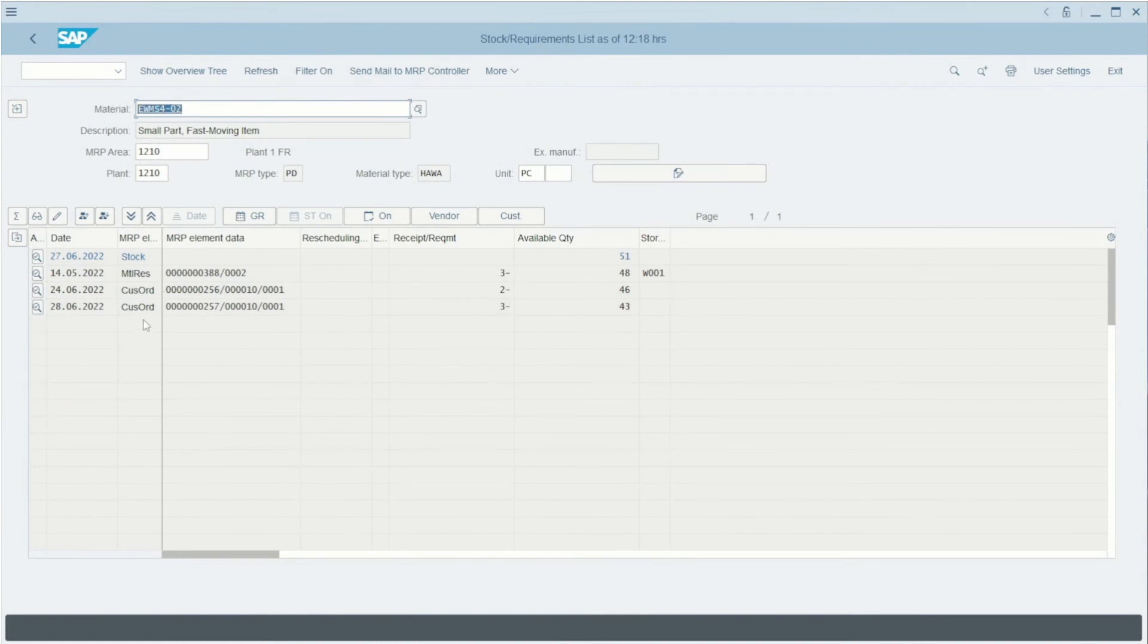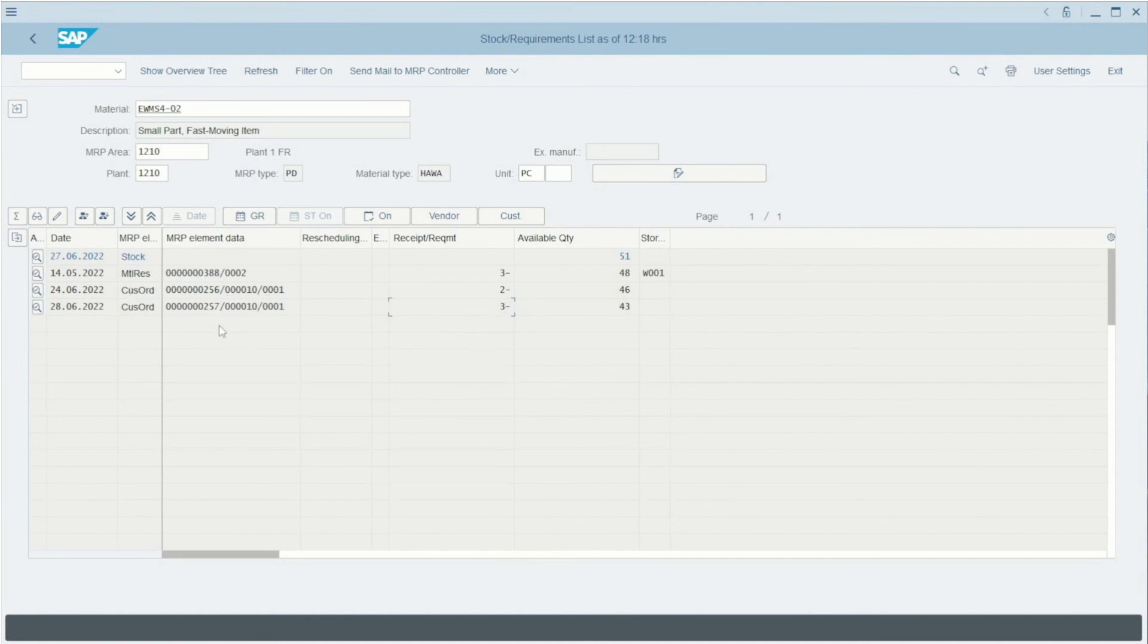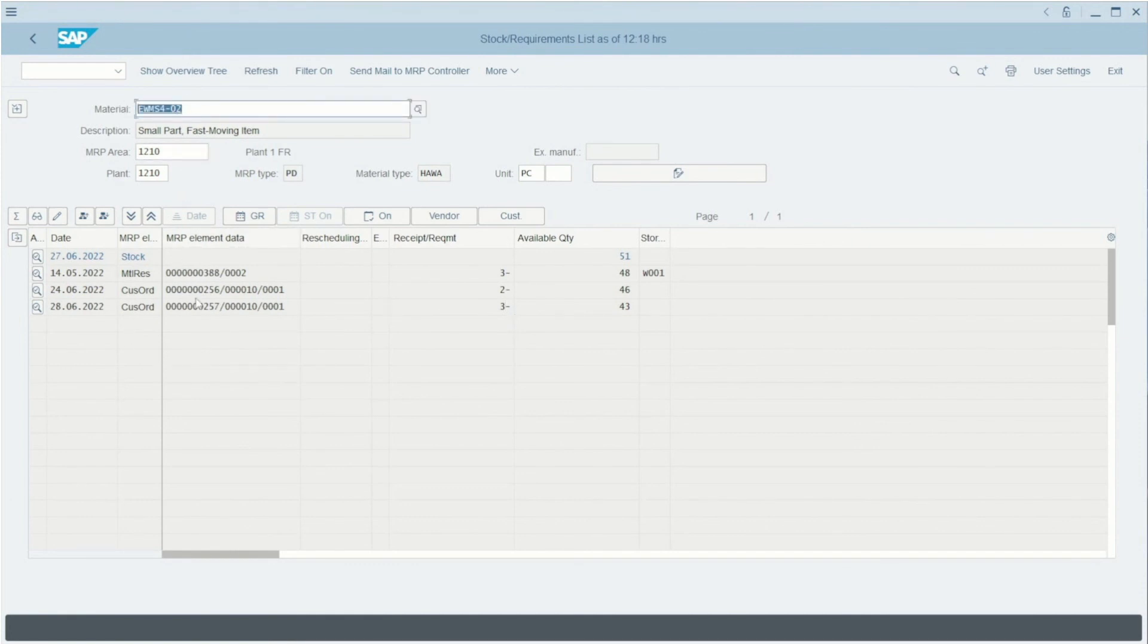You can see that in the MRP element, we have a customer order—our number here—and the number of pieces that our customer wants to buy. It's important to note that now the sales order is linked with the MRP element, and it can be linked with the PP production if we produce this material, or with the purchasing department if we buy the material.